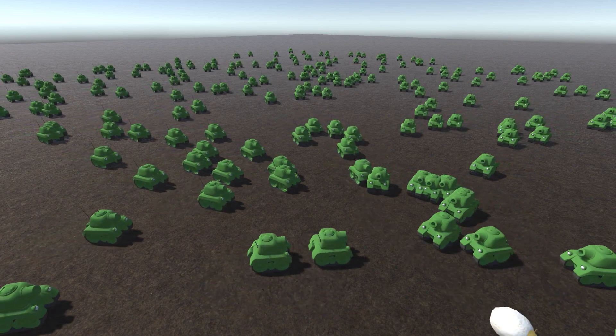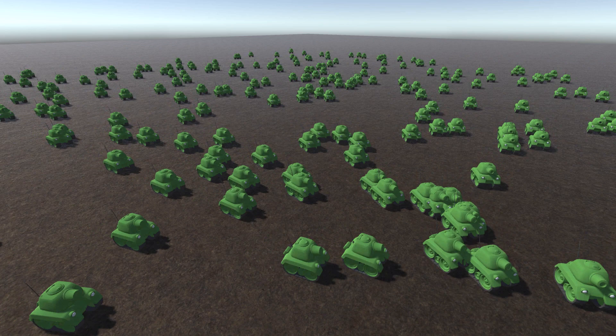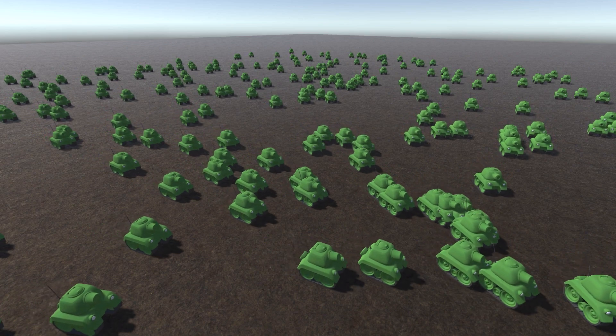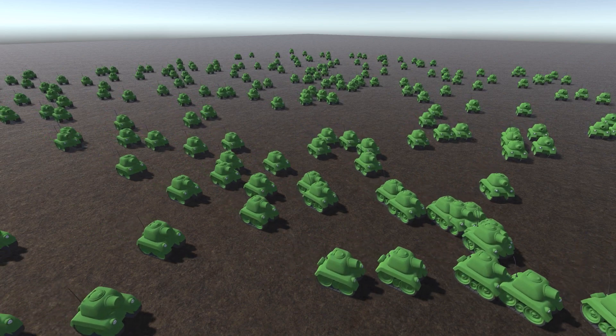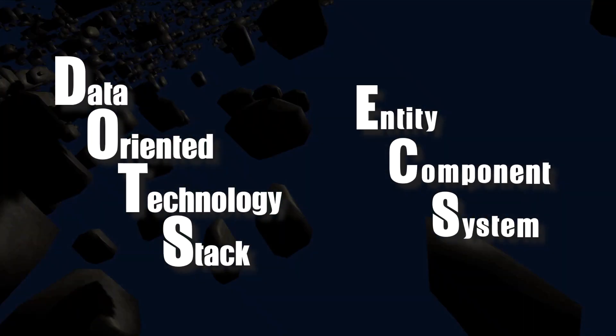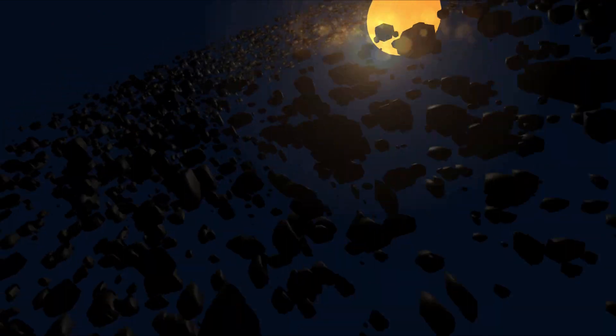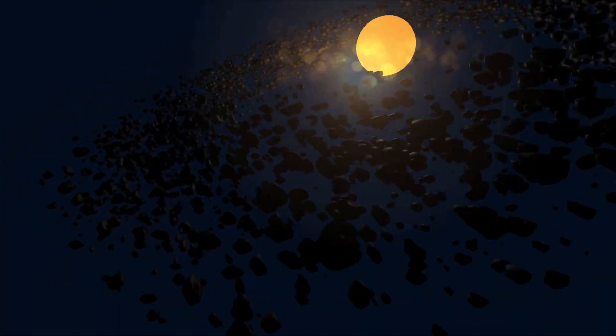This course will take your intermediate Unity skills to the next level to get you started with DOTS and the ECS. There's no better time than now to get started.